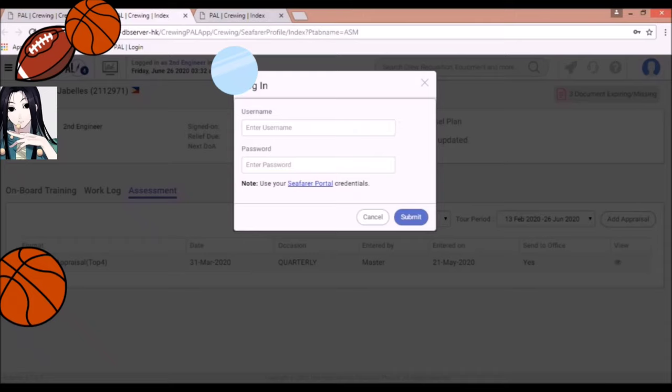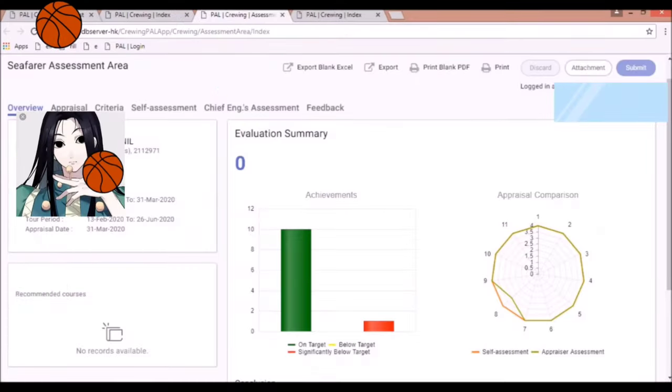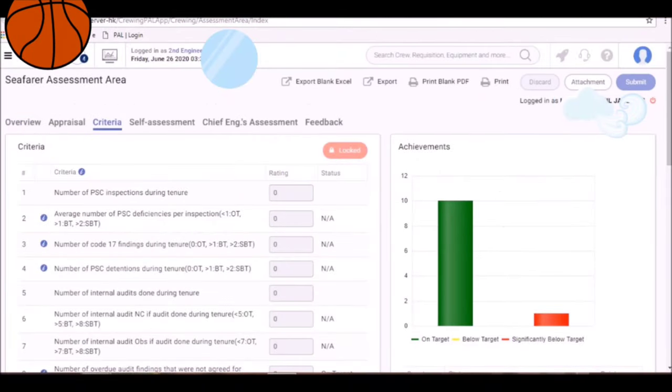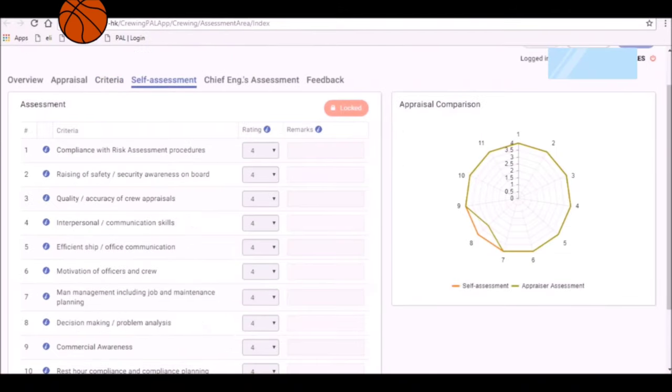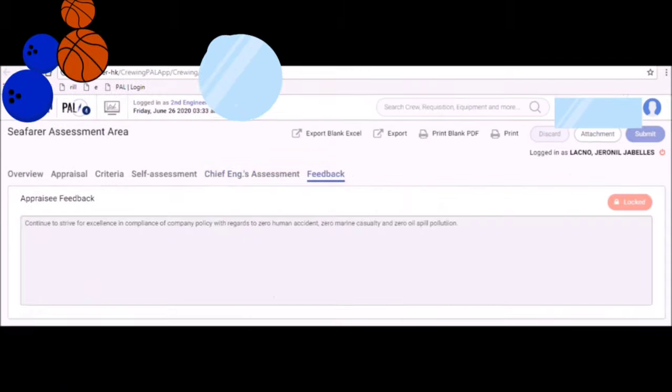You can log in through your username and password. You can also find overview, appraisal criteria, self-assessment, Chief Engineer's assessment, and feedback.